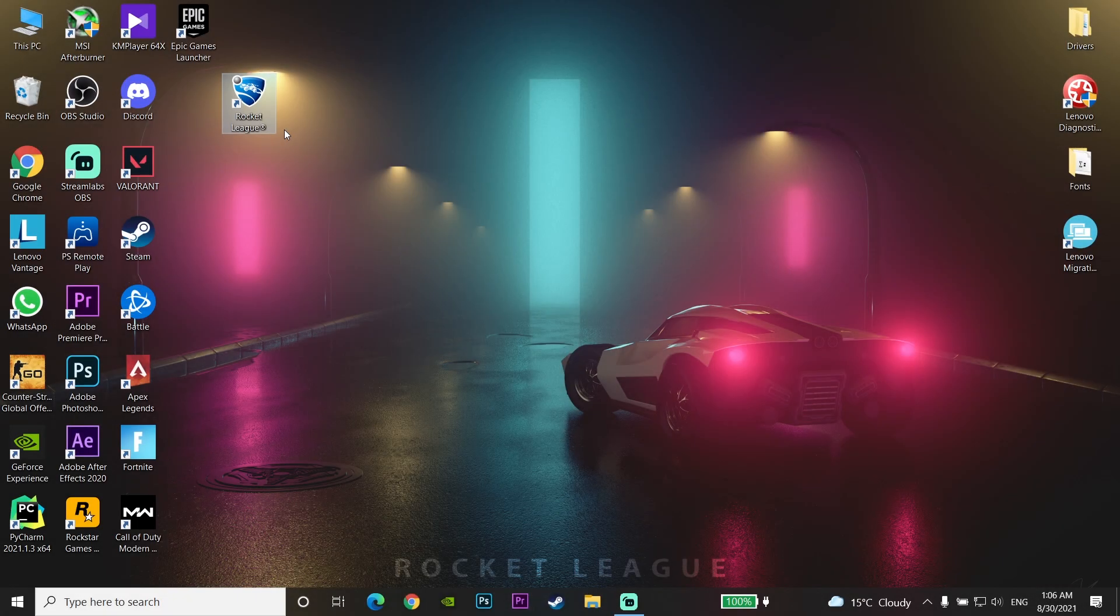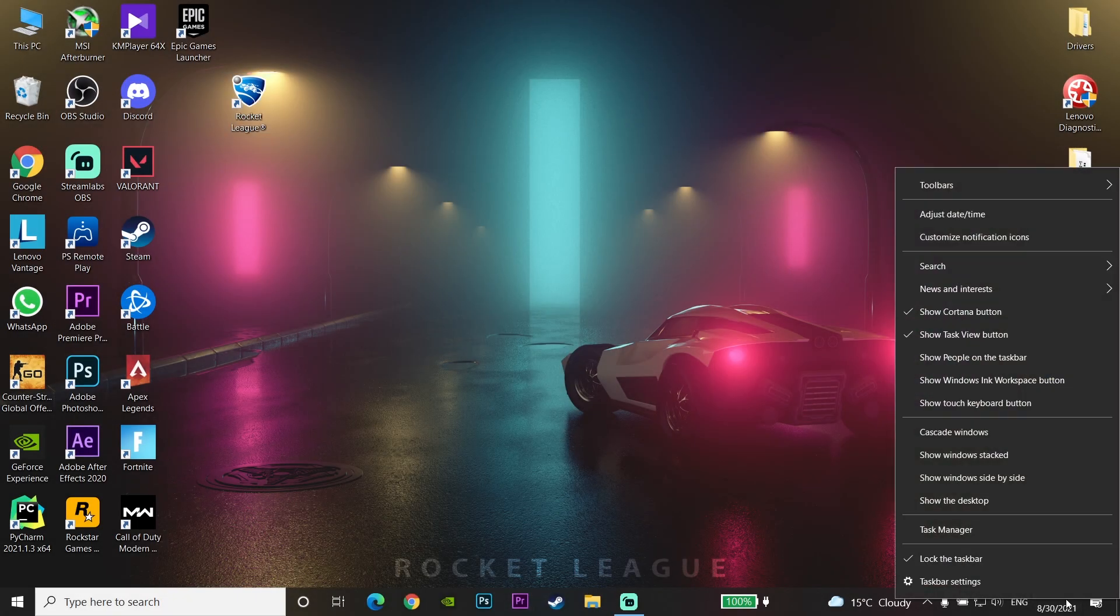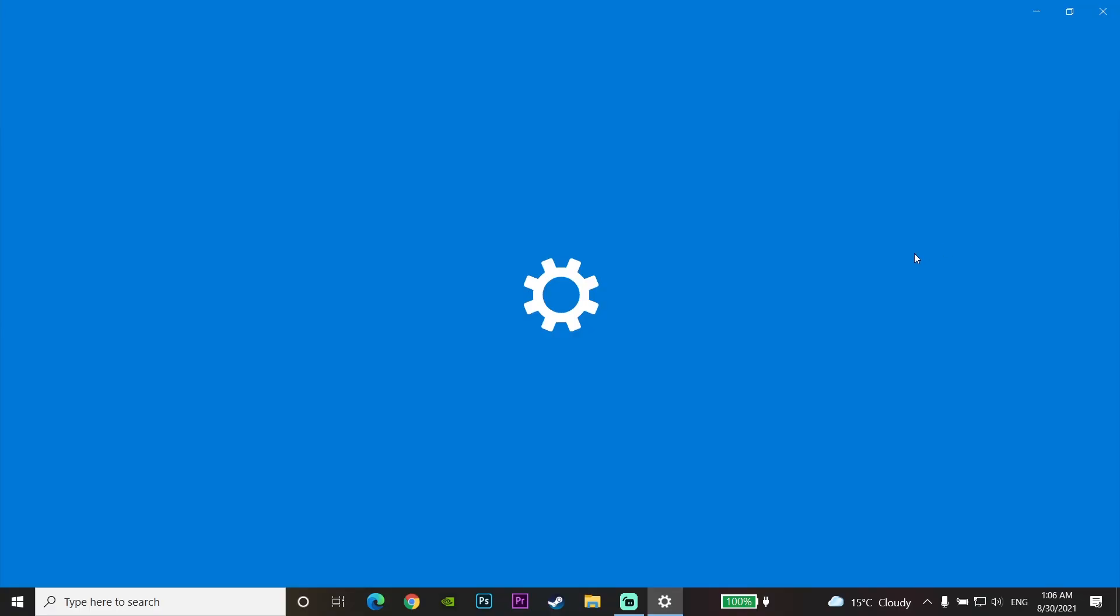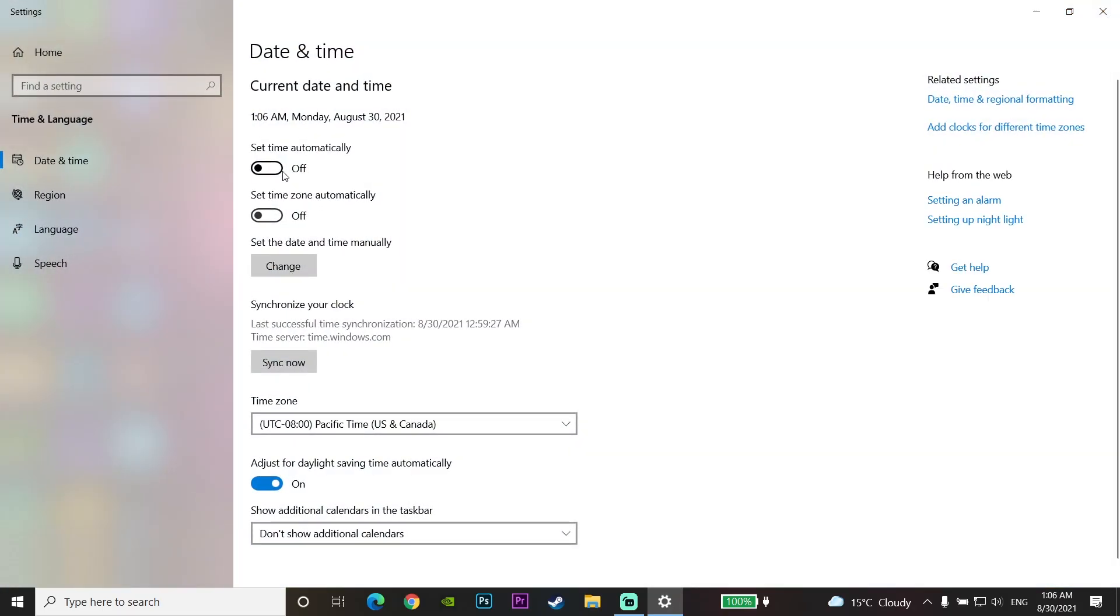But if it didn't work, click on your System Time and then click on 'Adjust Date and Time.' Now check this option 'Set Time Automatically.' It's the second method you can do to fix this problem.